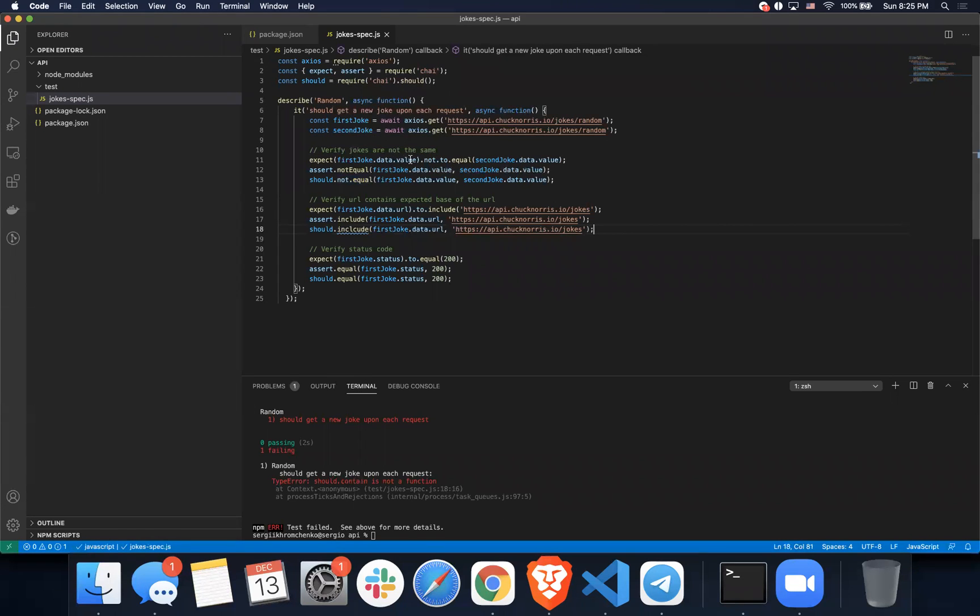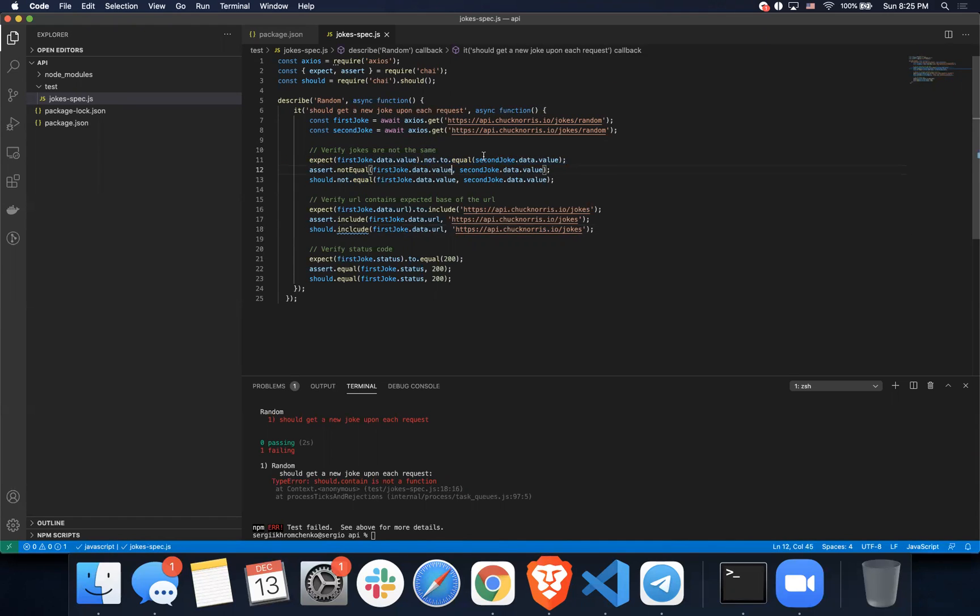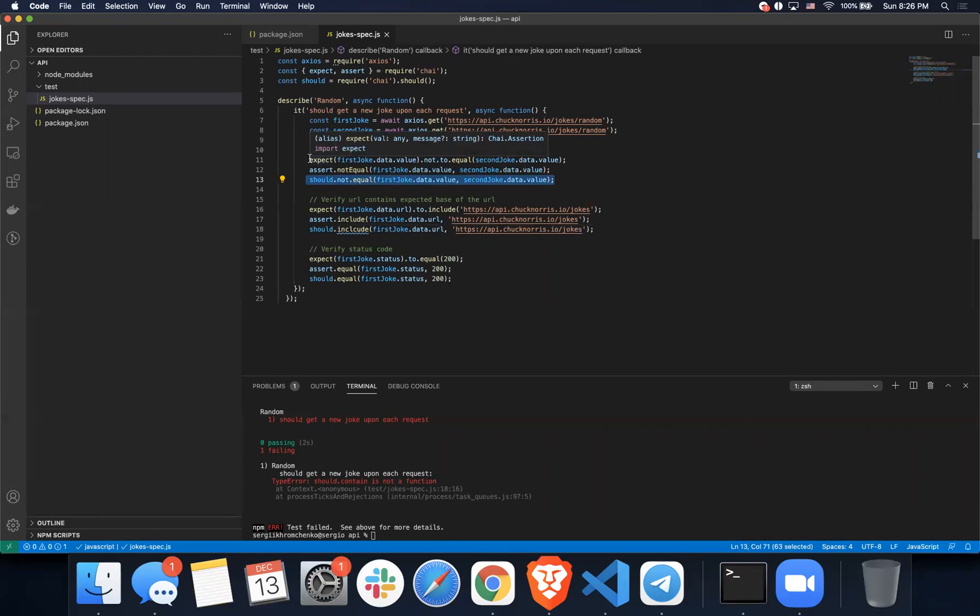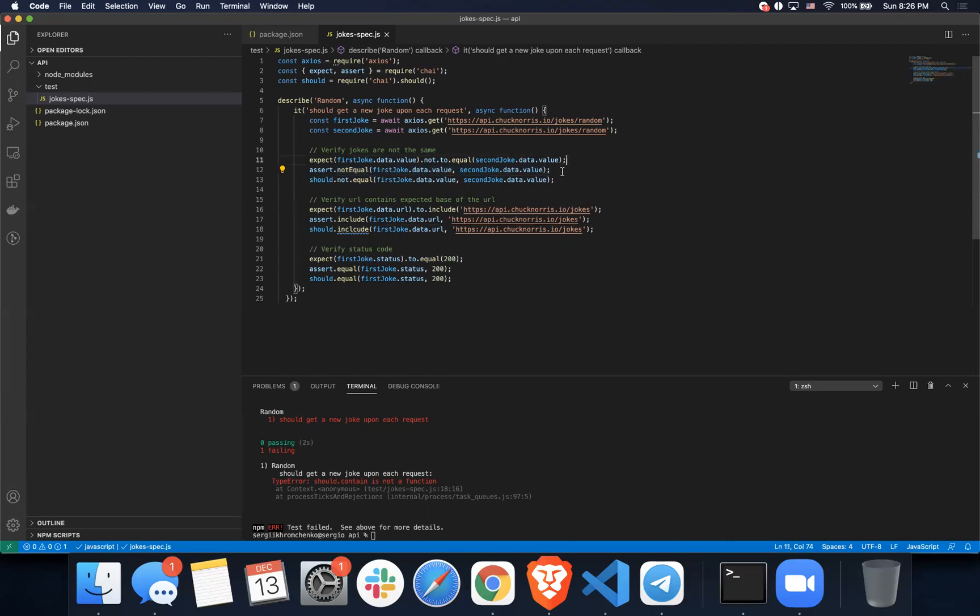But anyways, this is how the syntaxes look like for all three of them. Expect, you put a value, dot not, to equal, and you put a second value. Assert not equal. So from what I see, expect takes a little more writing because you gotta say dot not, dot to, dot equal. And then with assert, you just say assert not equal. Should, dot not, dot equal. Once again, so this seems to be the fastest one. A little more right here, just an extra dot between the words. And the third one is with the most symbols: expect, dot not, dot to, dot equal. So in my opinion, assert is the fastest one to write. I would probably use that, but it's your opinion.